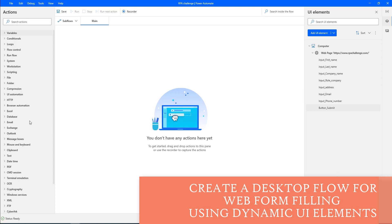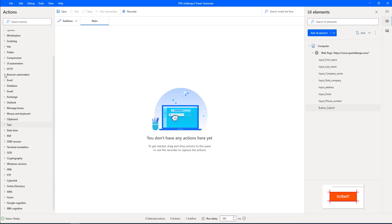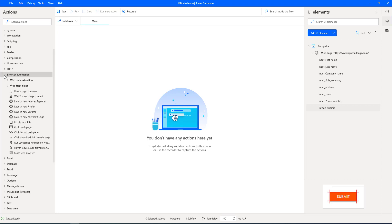Let's go to the actions and then go to browser automation because we are going to work with web form filling actions. Let me expand browser automation. As a first step, I'm going to launch new Chrome for automating websites or web applications.